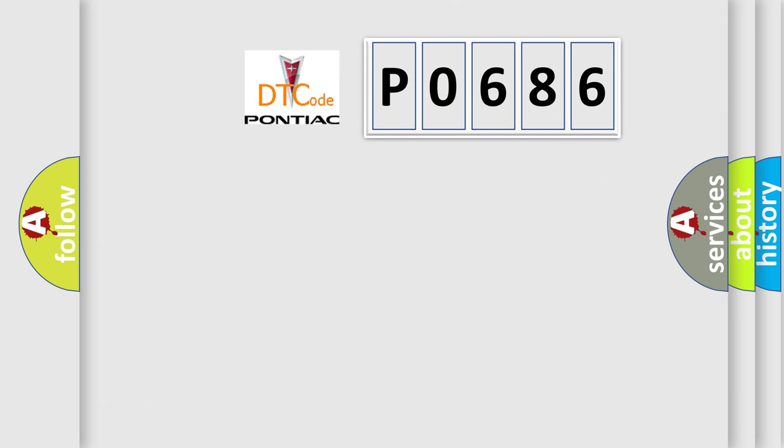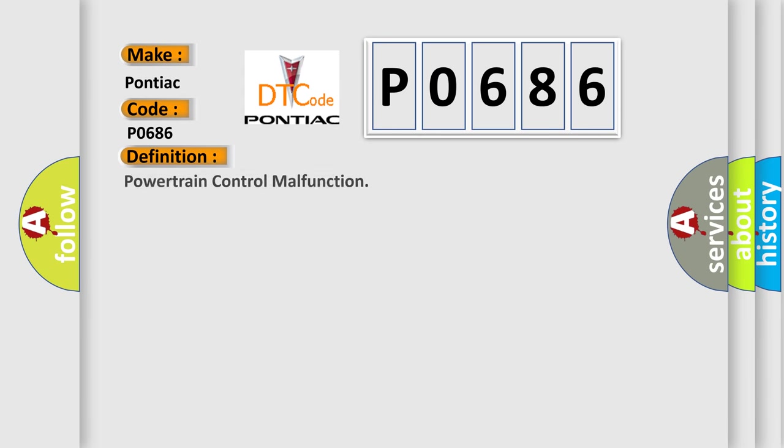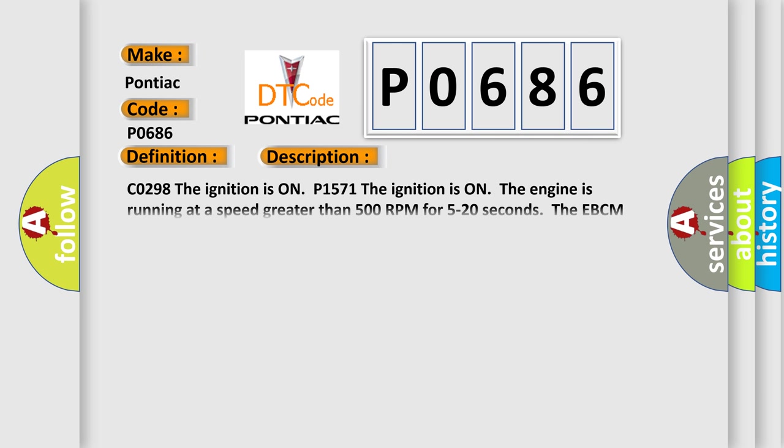So, what does the diagnostic trouble code P0686 interpret specifically? The basic definition is Powertrain Control Malfunction. And now this is a short description of this DTC code.